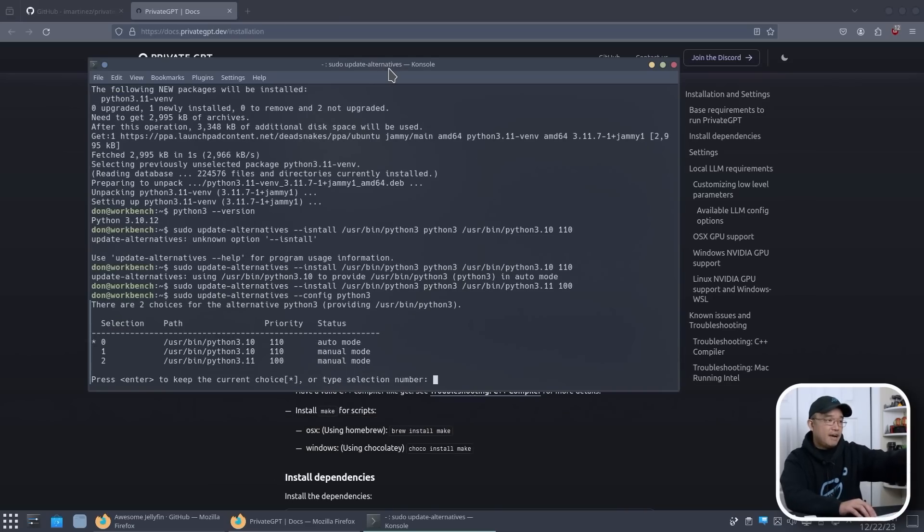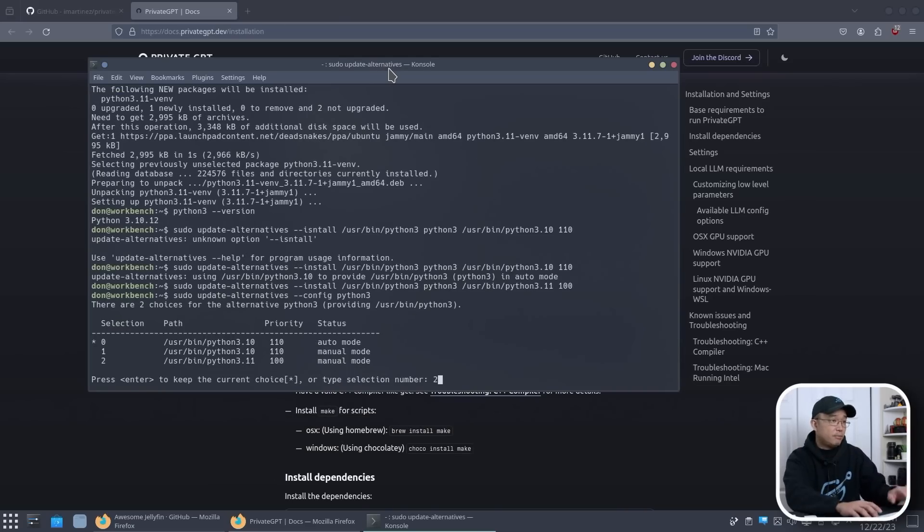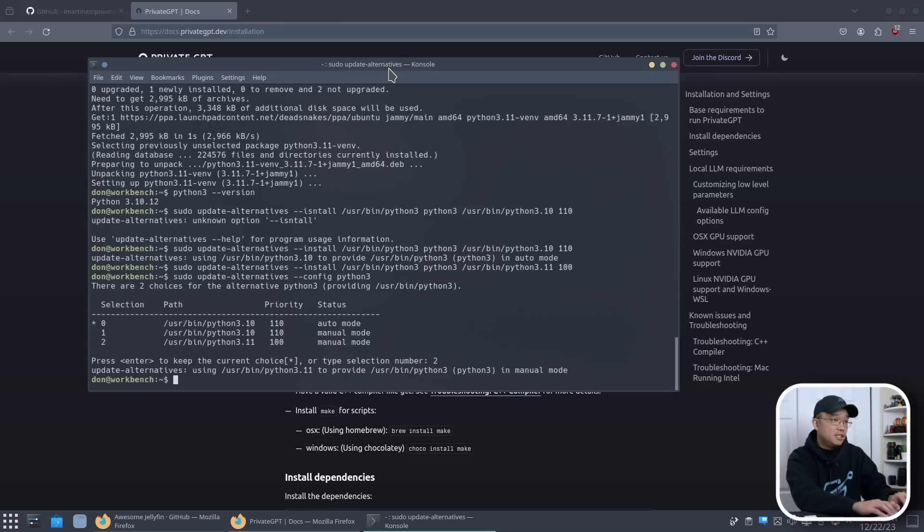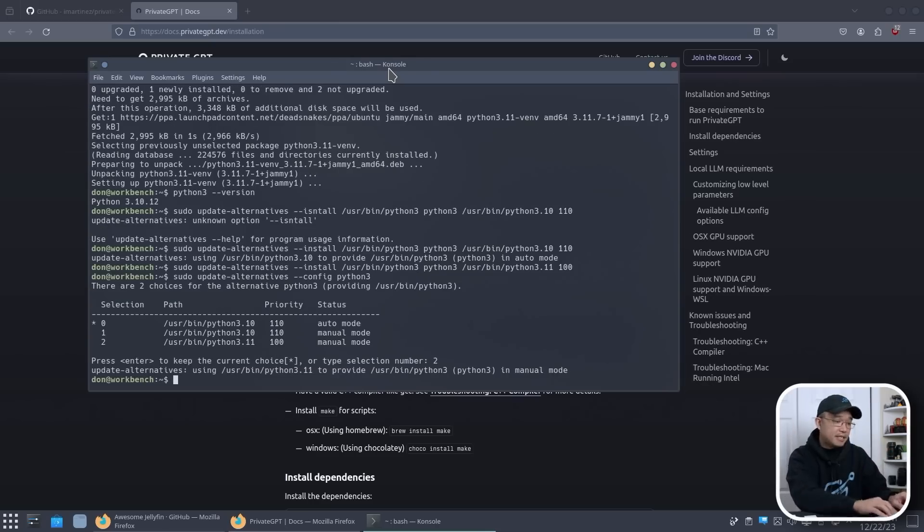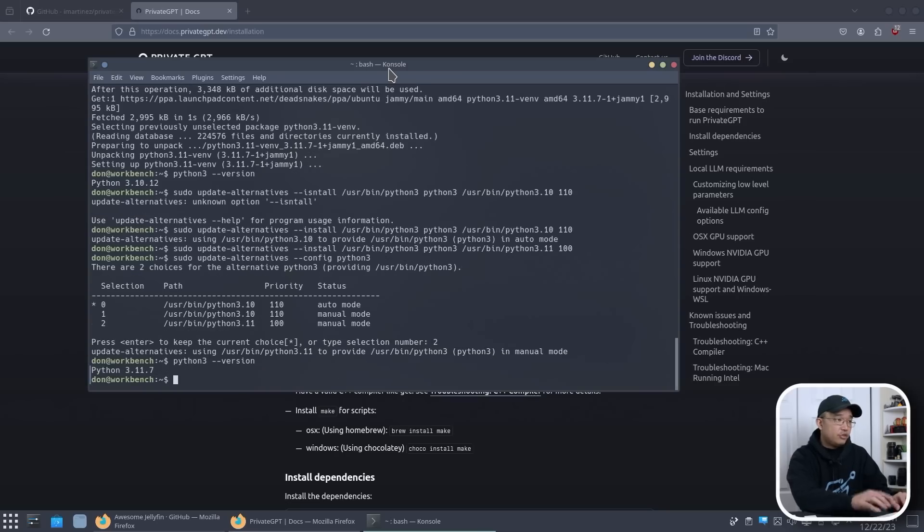So what I'm going to do as default is set it to number two. And now if I want to switch it back to 3.10, I could just use update-alternatives config and then change that back. So now if I type in python3, we have version 3.11.7. That's exactly what we want.